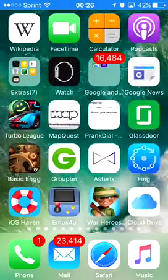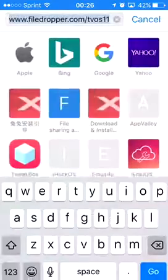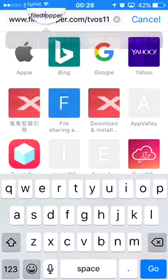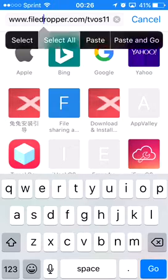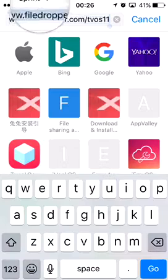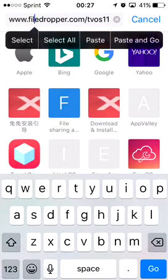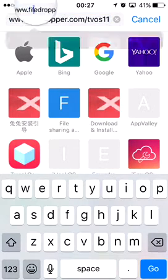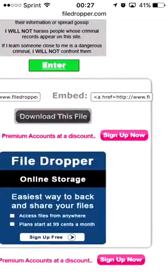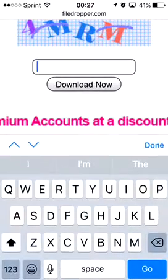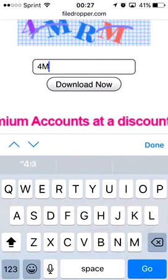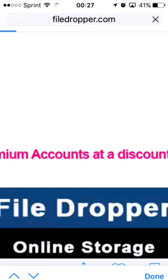What you guys want to do is go down to the link in the description. Like I said, I have the link in the description — just tap on it. Go there and tap on download this file and put in that code.